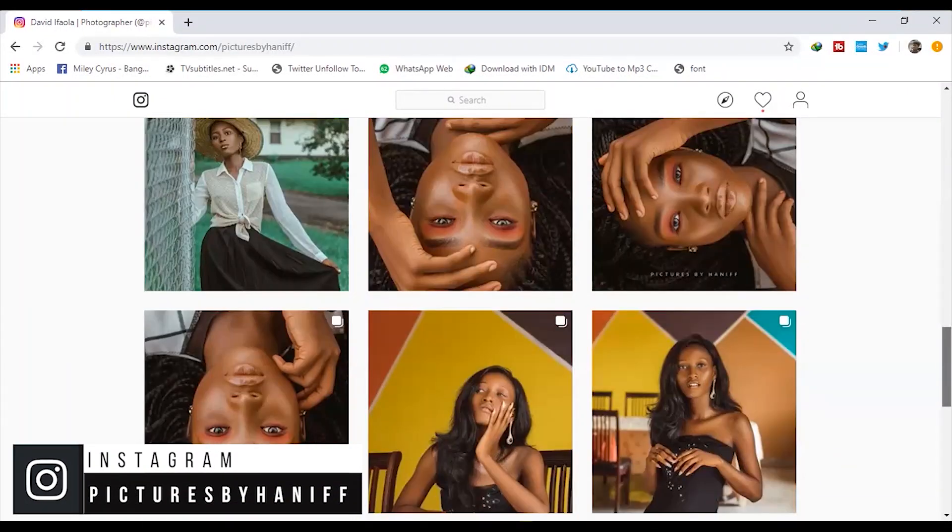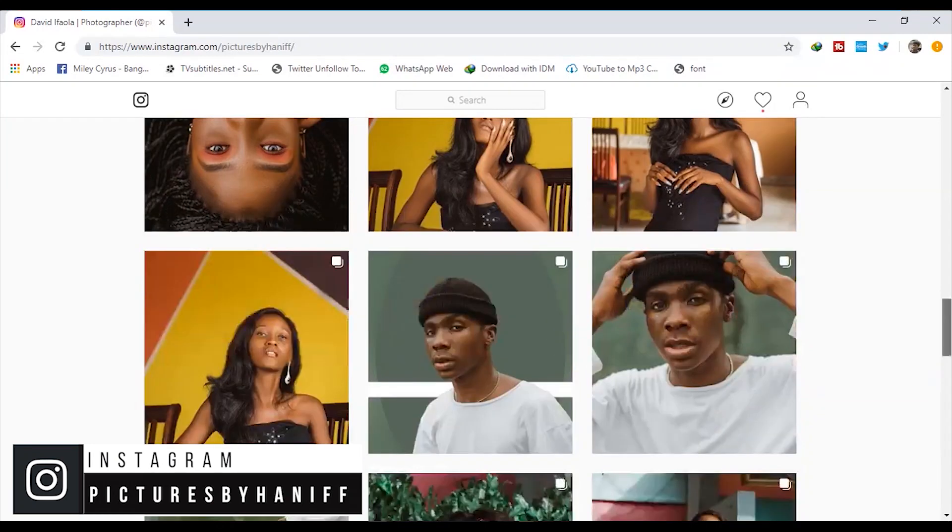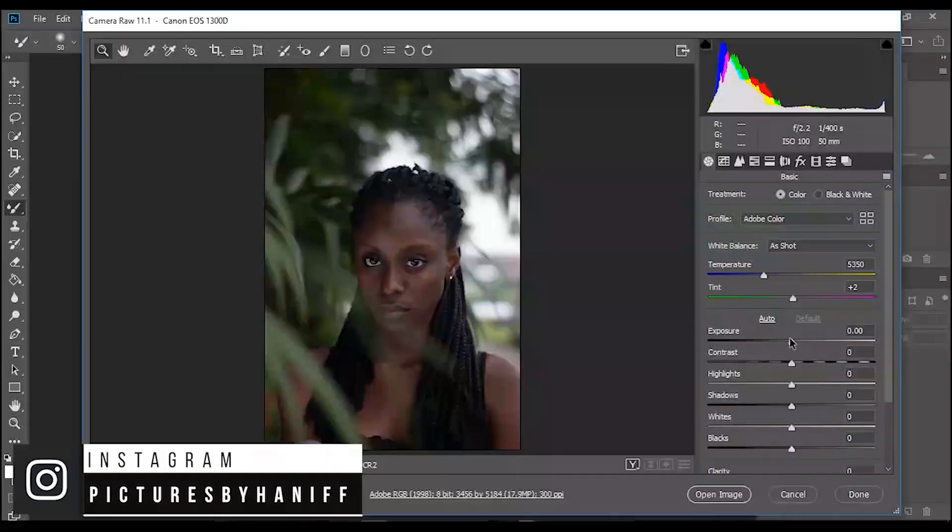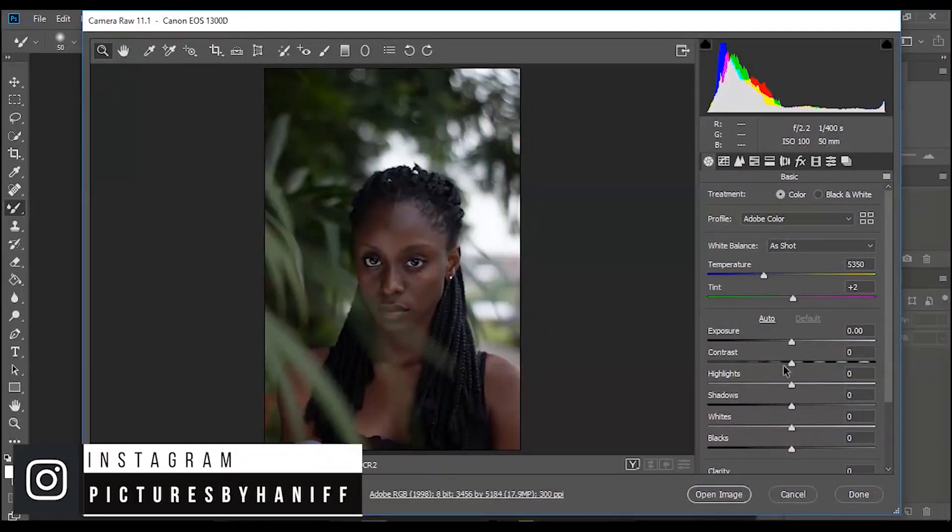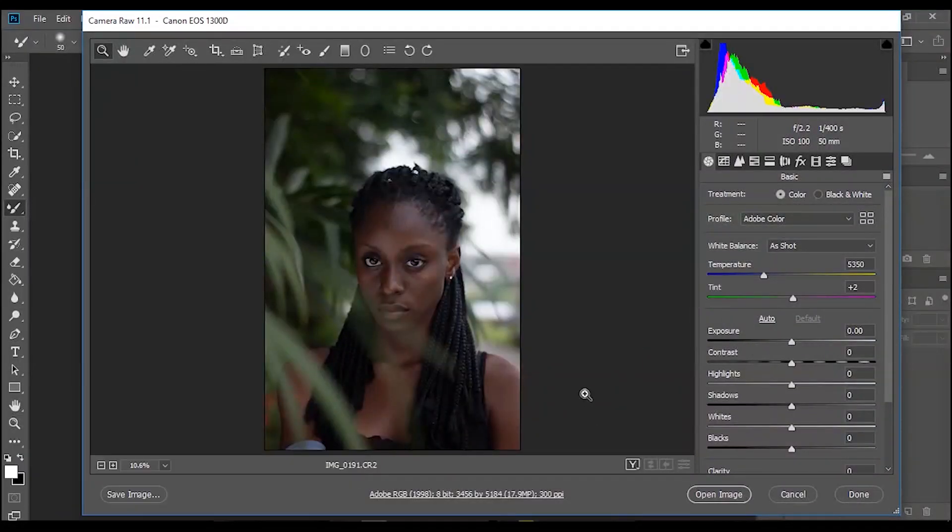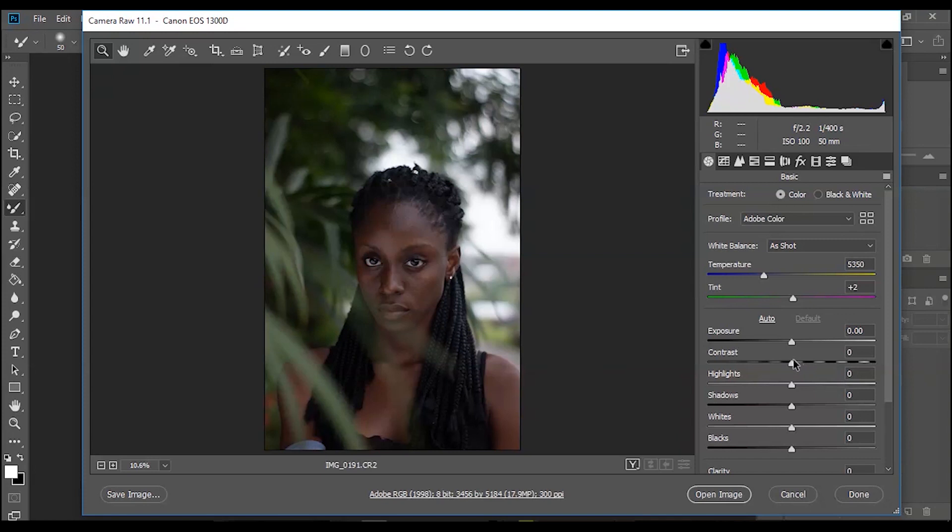I'm just going to do basic adjustments here, then go into the in-depth color grading and color correcting in Photoshop. Most of the time my color correcting and color grading process is in Lightroom, but I'm going to show you guys that use Photoshop how to do it in Photoshop.